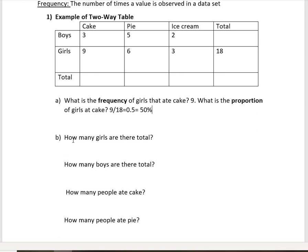The next question will analyze how well we can read a contingency or two-way table. How many girls are there total? We had nine girls that ate cake, six girls ate pie, and three ate ice cream, so we'd have 18 total. How many boys are there total? We had three boys that ate cake, five that ate pie, and two that ate ice cream, so we would have 10 total.